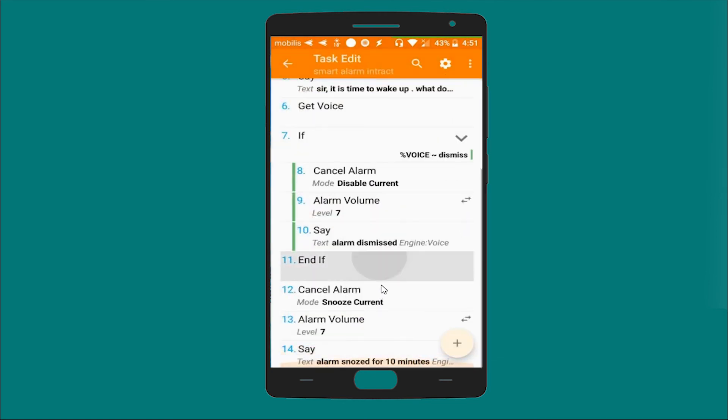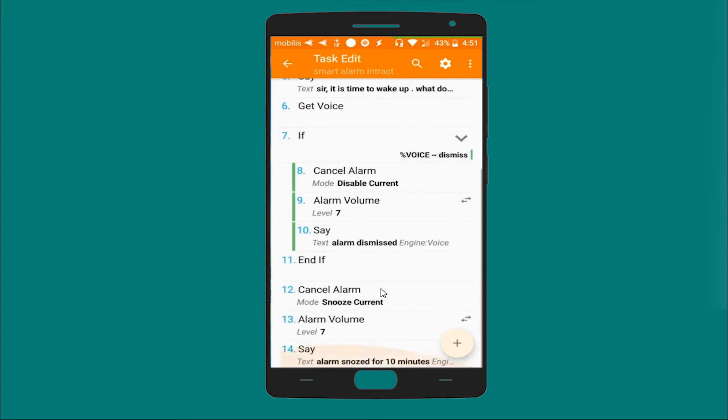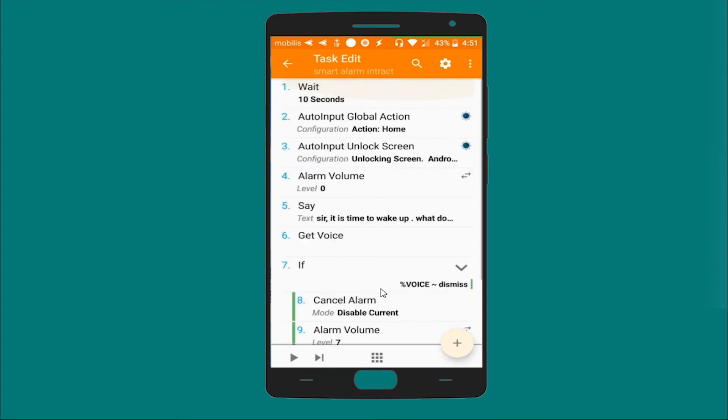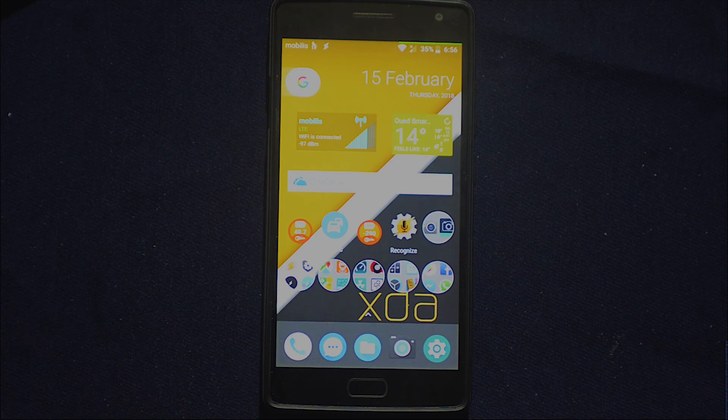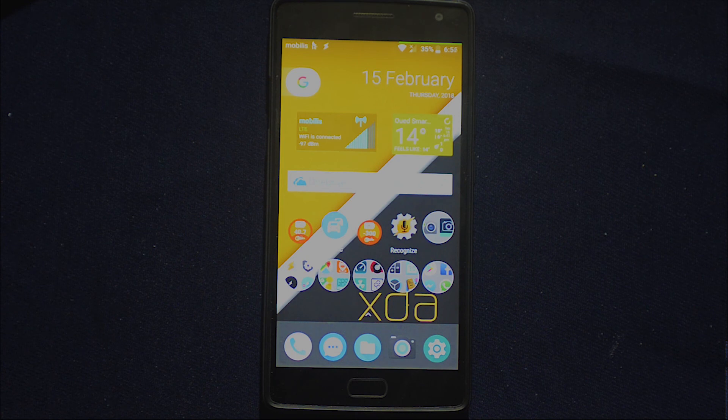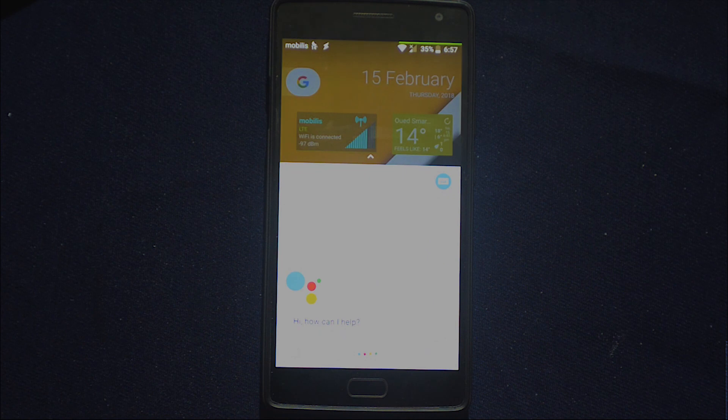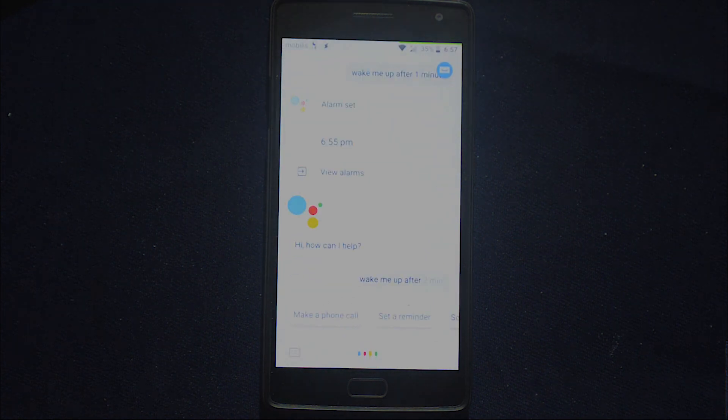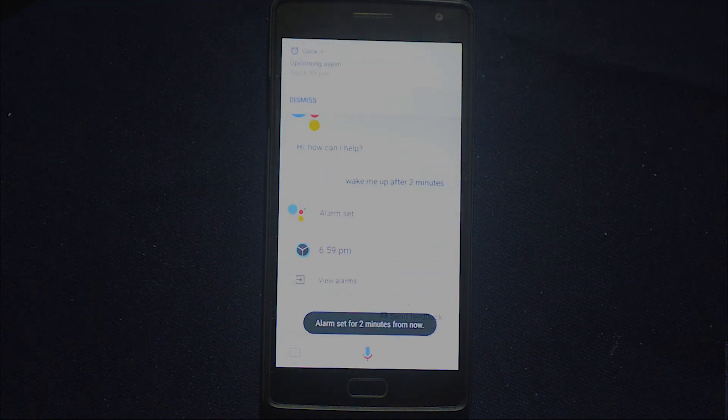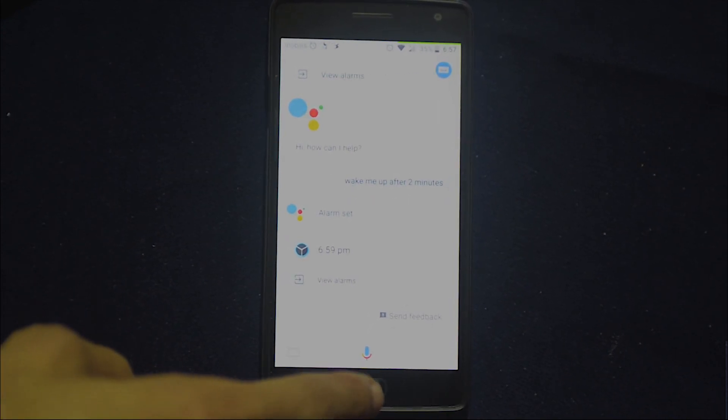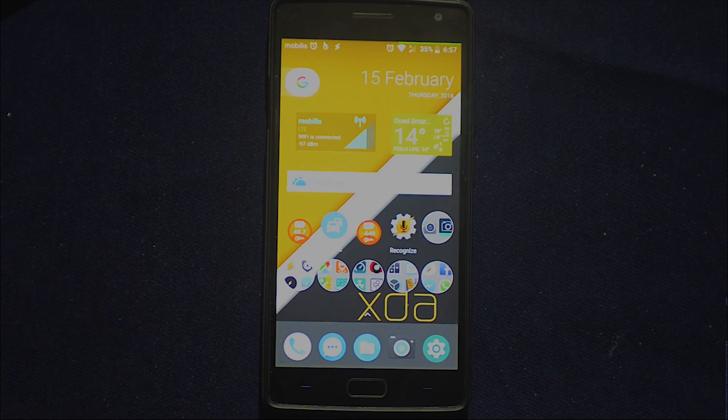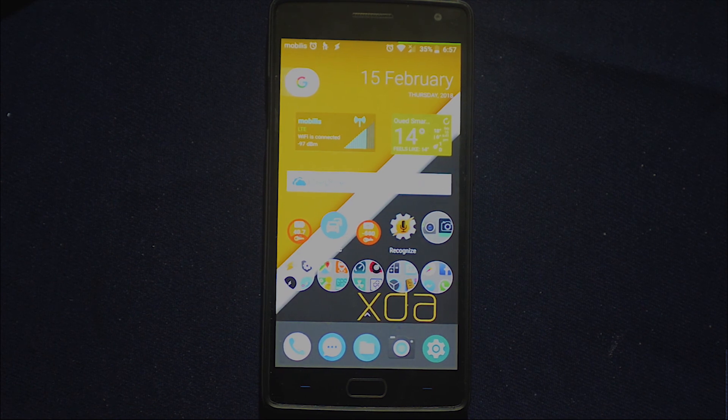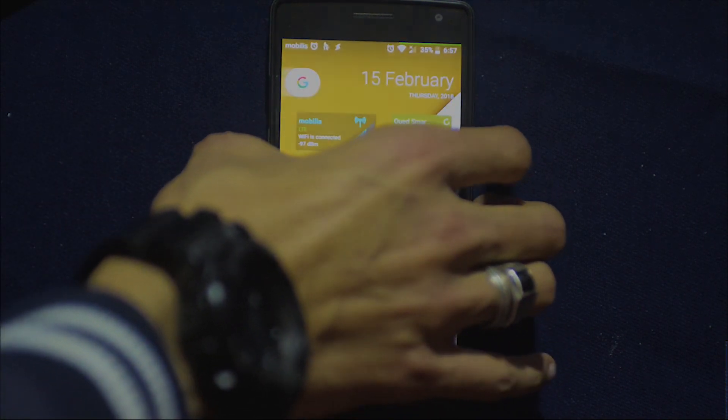Now all we have to do is to test it. All we have to do is to initiate an alarm and allow after that we will see if our profile is going to work as expected or not. So let's do that. Okay Google, wake me up after two minutes. Good, so the alarm has been set after two minutes. Now all we have to do is to pretend that we are sleeping and let's wait for the alarm to start running.